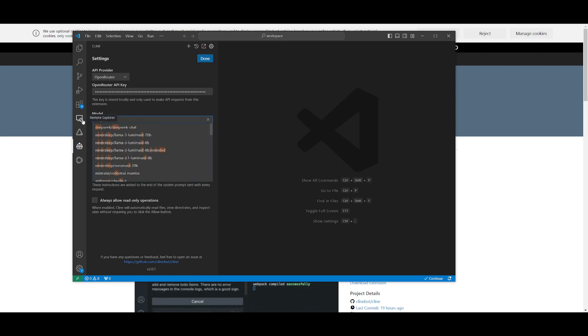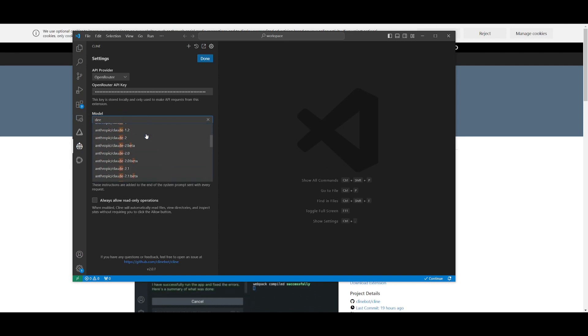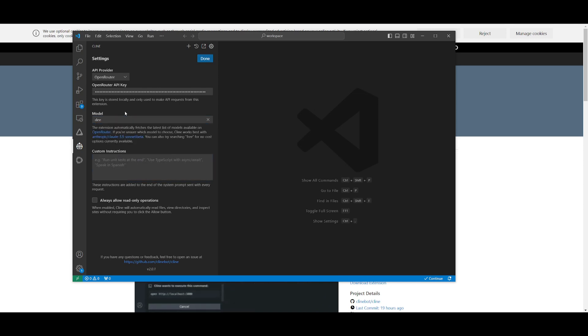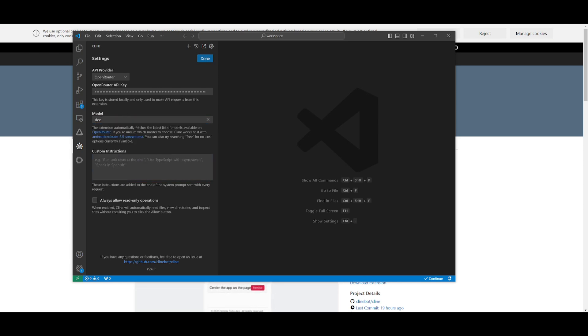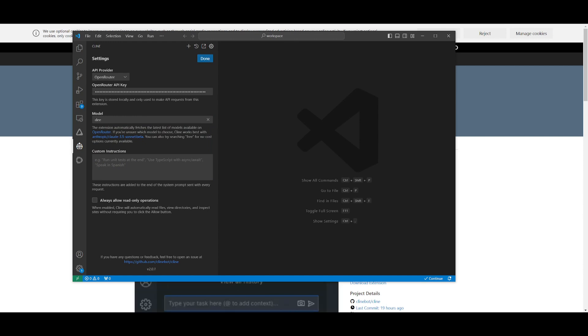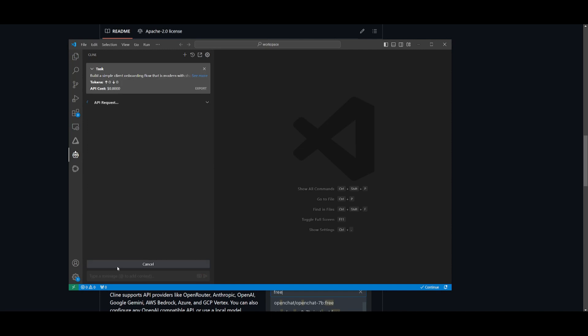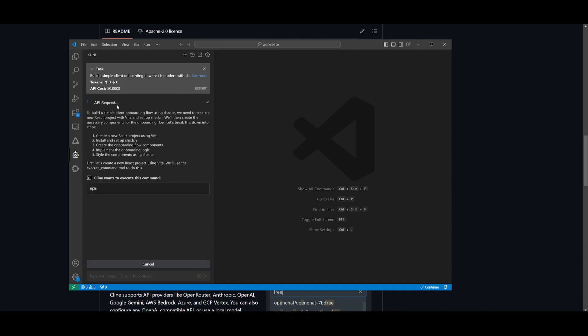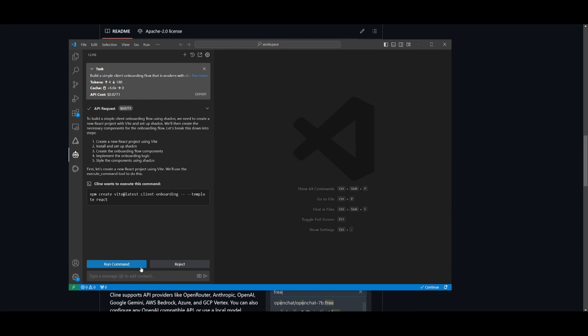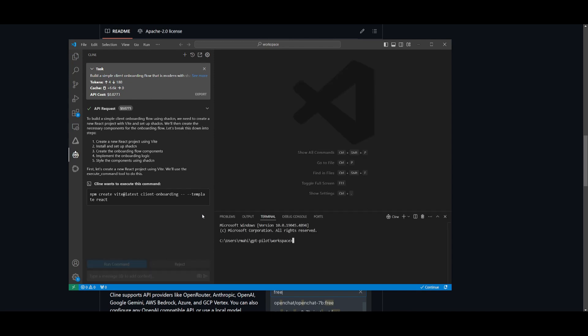In my opinion, the best model that you can use for free is going to be the DeepSeek models. So definitely take a look at these models, and you're going to be able to gain access to the best of the best open source models. So let's test this out in action. This is where I'm going to request it to build a simple client onboarding flow that is modern with ShadCN, which is a package that's going to enhance the UI components. So once you send in the request, you can see that there is a cancel button on the bottom. You can run these commands within your terminals, which is something that happened in the last prior update.